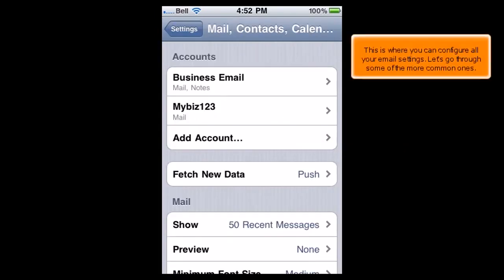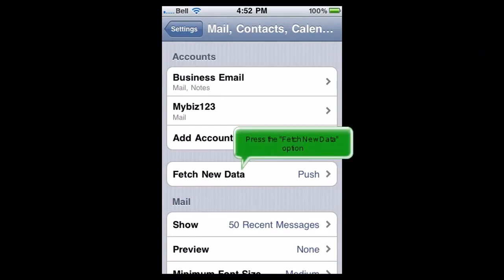This is where you can configure all your email settings. Let's go through some of the more common ones. Press the Fetch New Data option.